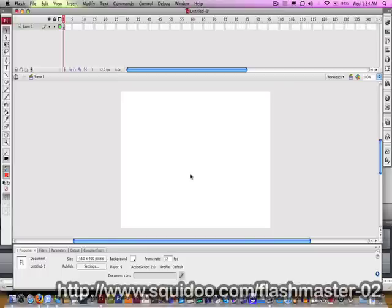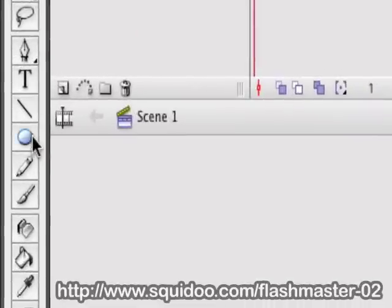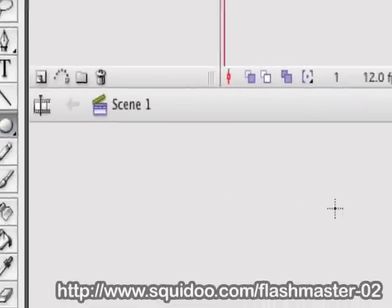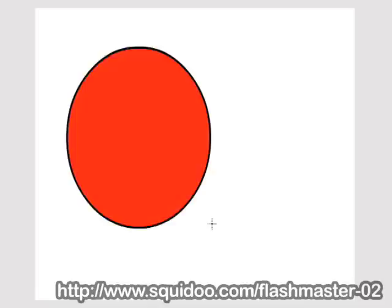And so today, I'm going to be demonstrating it. To begin, I'm going to draw an object on the screen so we have something to fool around with. So I will come over here to the Oval tool and click that. And then I'll come over here to the stage, and then I'll click, hold, and drag this, and release. And now we have our circle to work with.